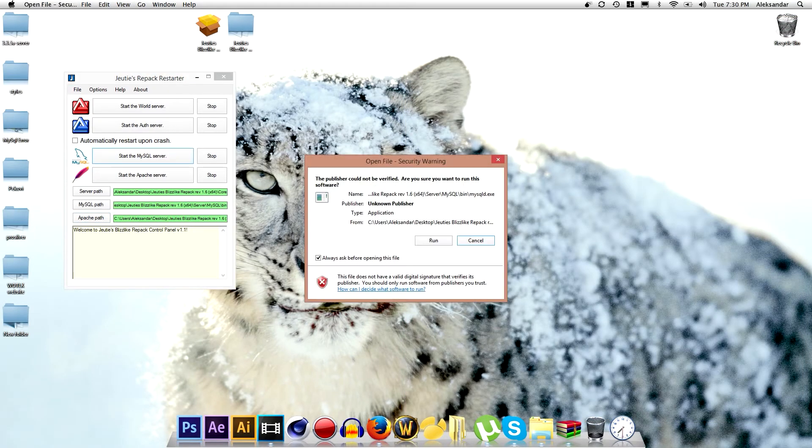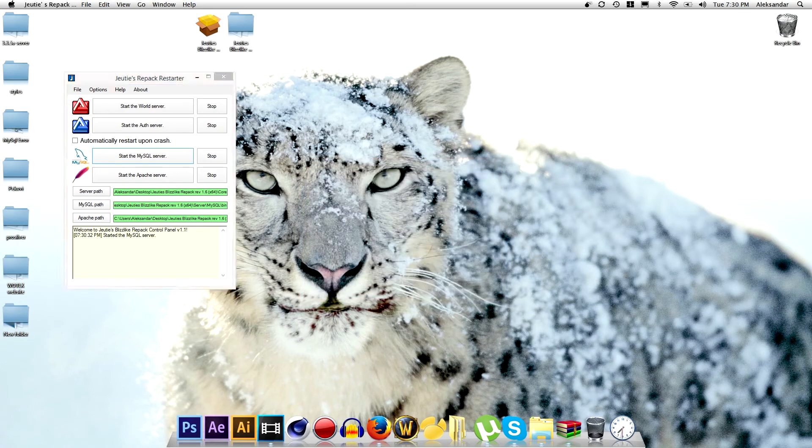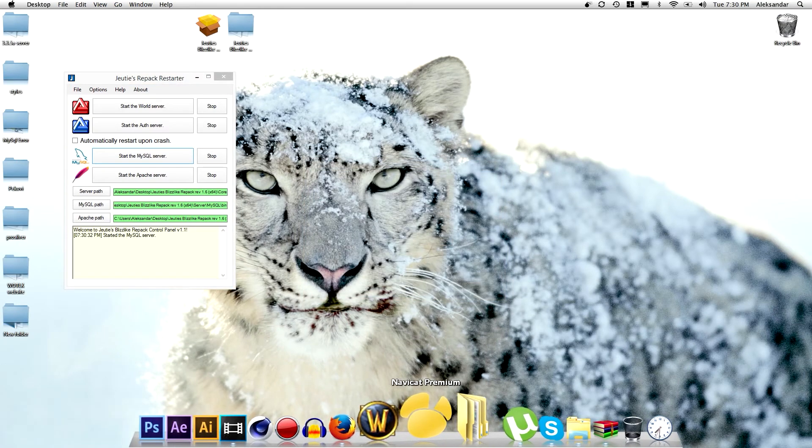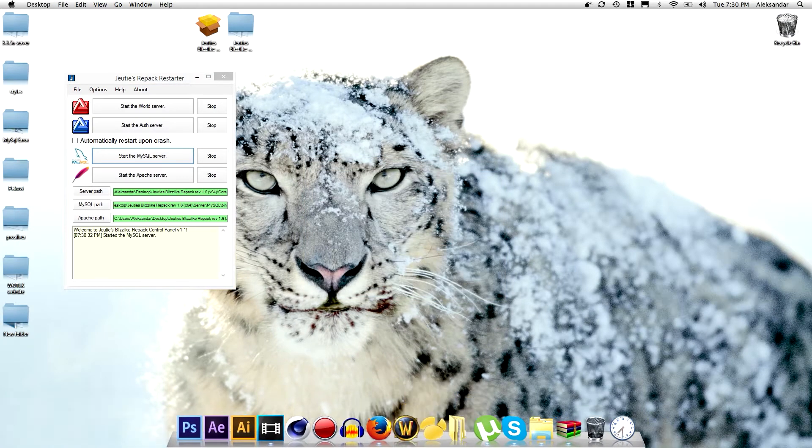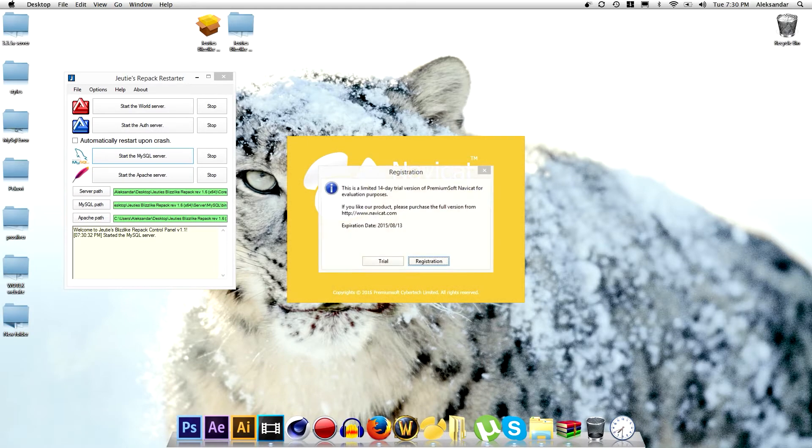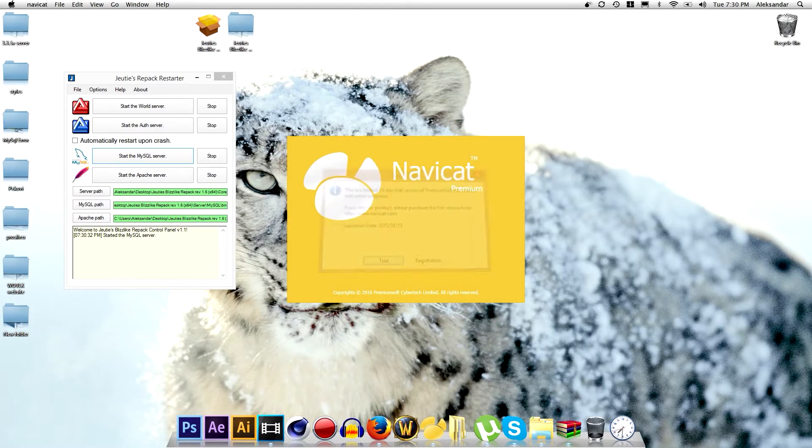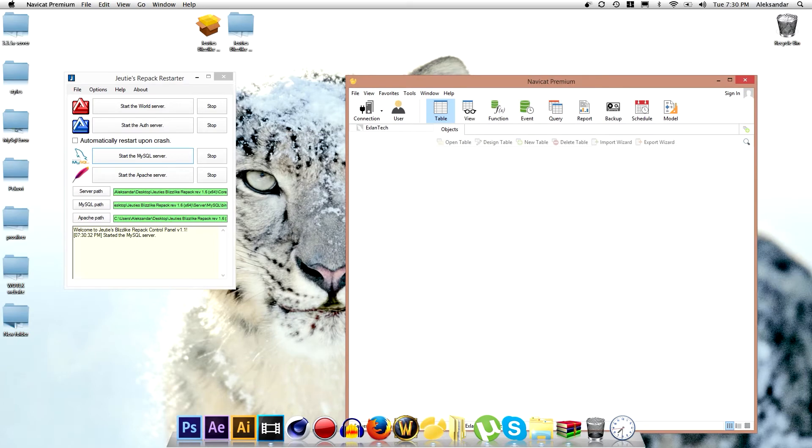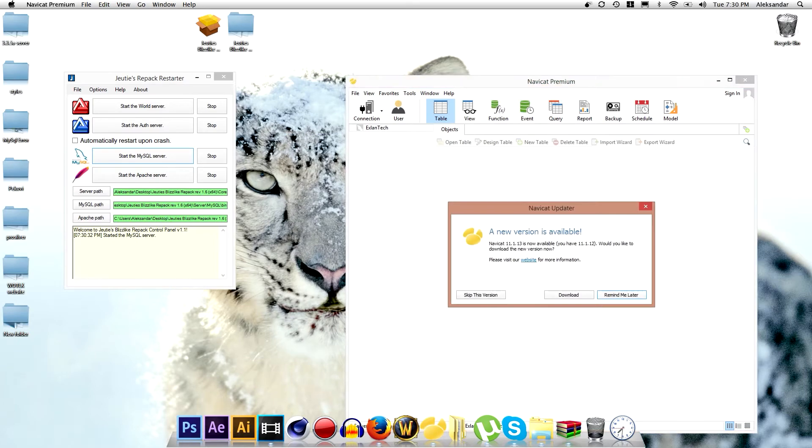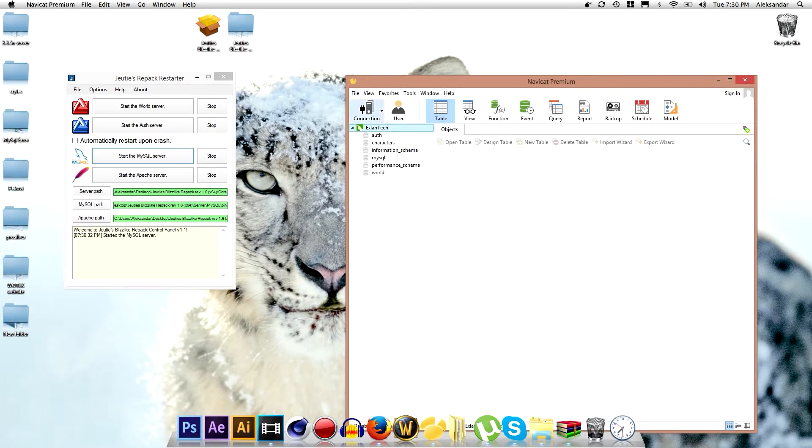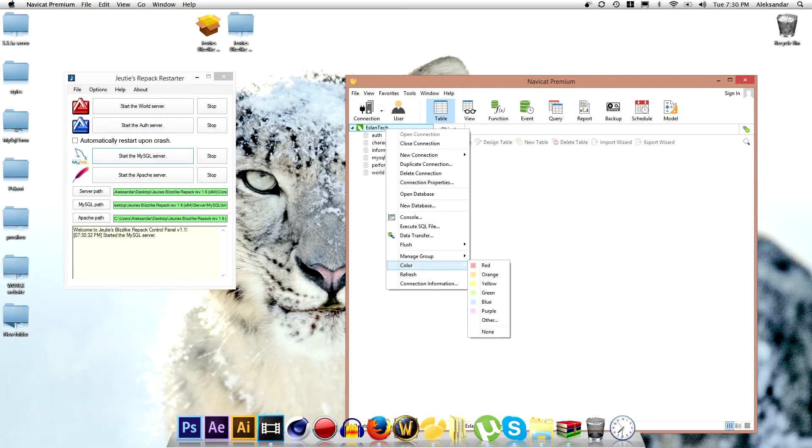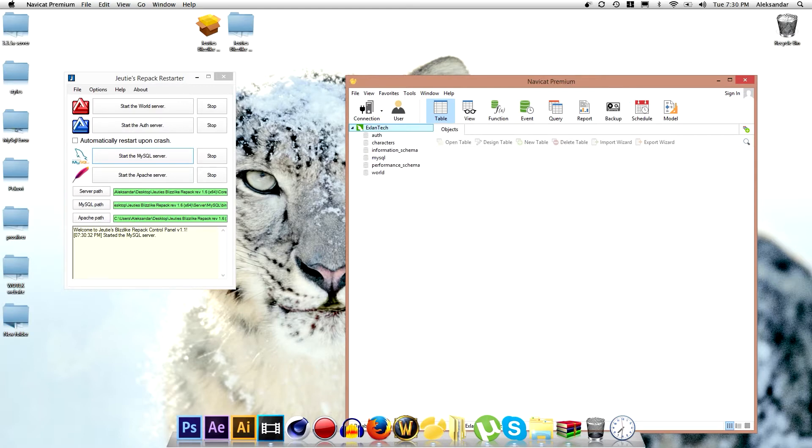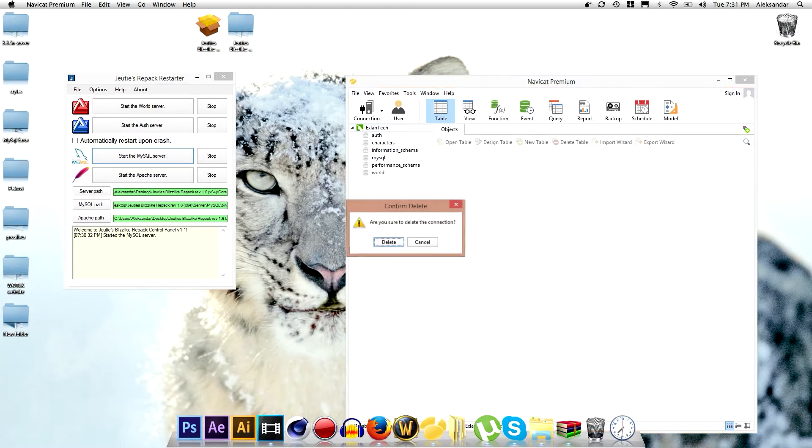After everything is done and everything is set up, you want to start the mysql server and you want to start the NaviCat premium. Wait a little bit. Go to trial. I have still a trial account. Remind me later. I don't want to download anything now.